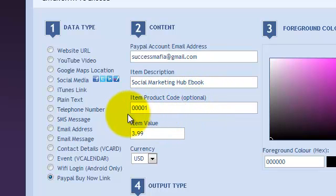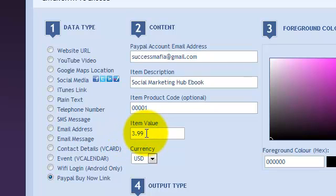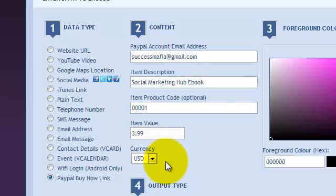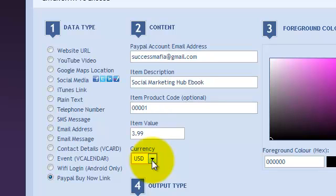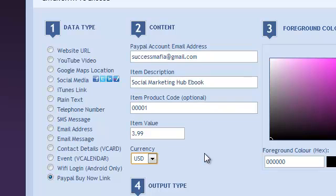And how much is the item going to cost? One more important piece of information is the currency that you're selling this in. You don't want to set the wrong currency because then you're going to end up getting the wrong amount of money in your PayPal account.